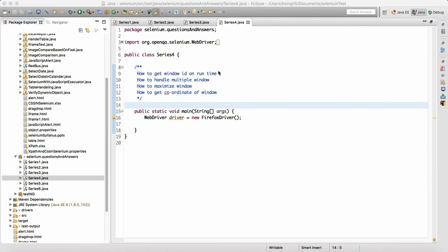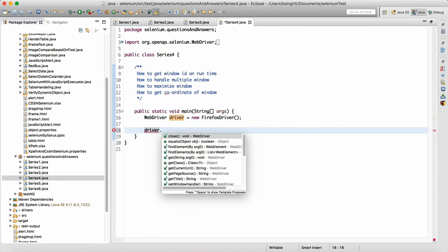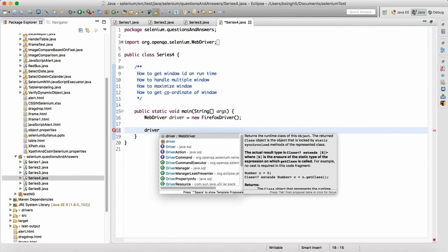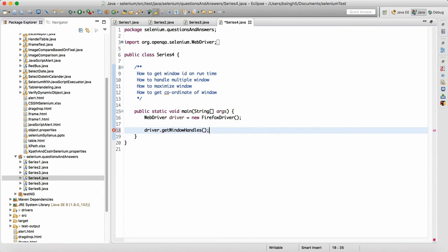In interviews, you will always get a question: how do you get a window ID at runtime? Let's say you have a window, you clicked on some link, and you want to get all the IDs of those windows. So how do you get that? We can call driver dot getWindowHandles. When we call this method, after clicking on the link, this will give you all the window IDs.